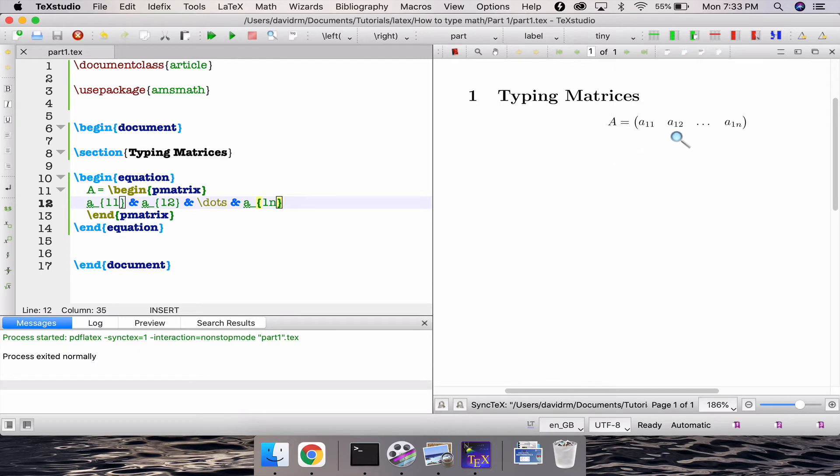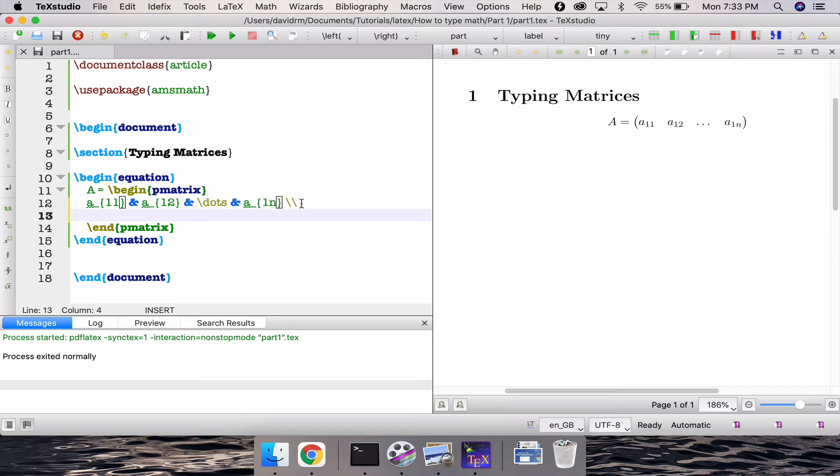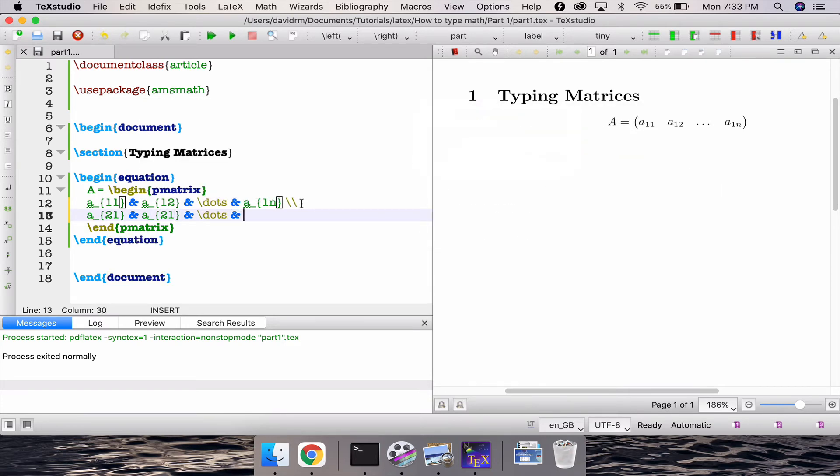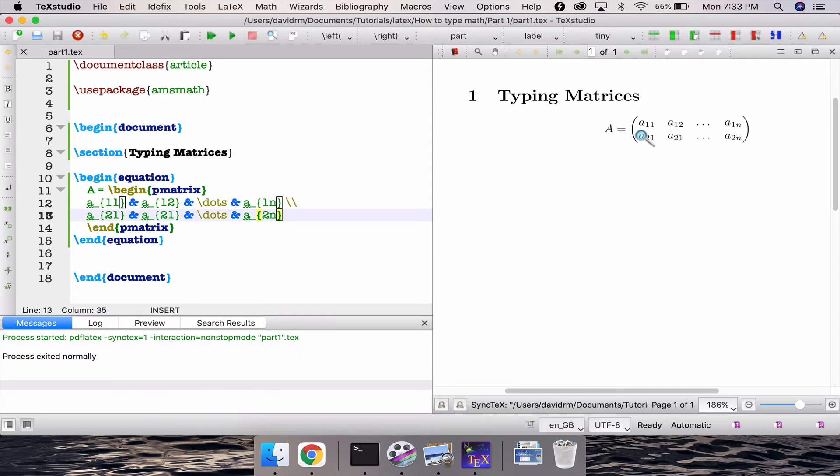Now you can go back to the next row by just pressing the by just typing the double slash over like this and go to the next line like this. So a underscore two one second row first column and then a underscore two two and then slash dots ampersand symbol a underscore two n correct. So let me compile this, saving this and compiling this, it's my first row and second row, first row and second row.